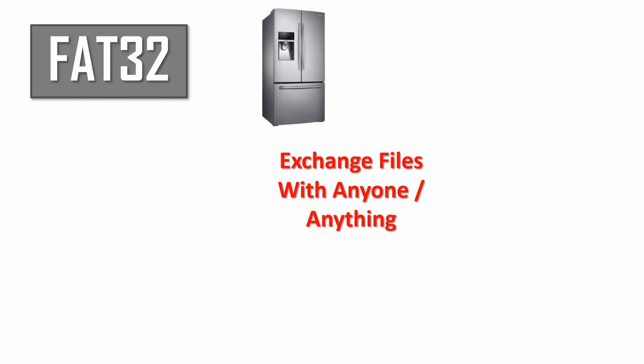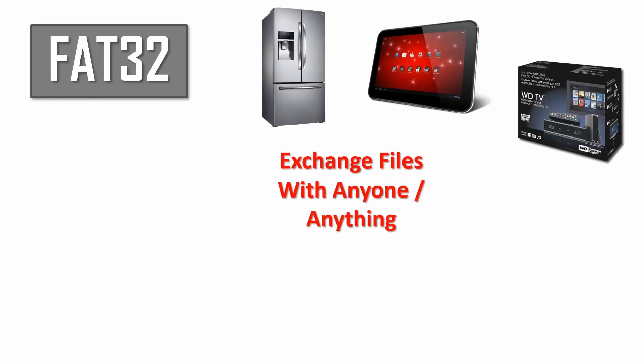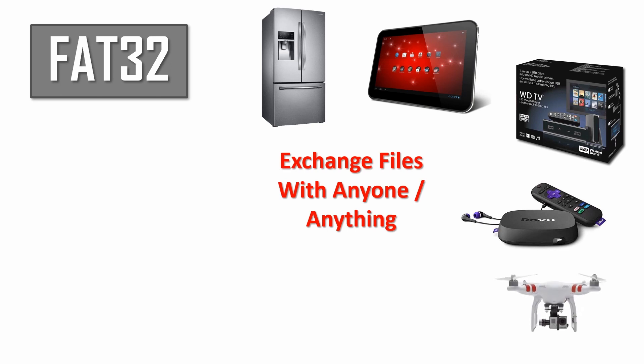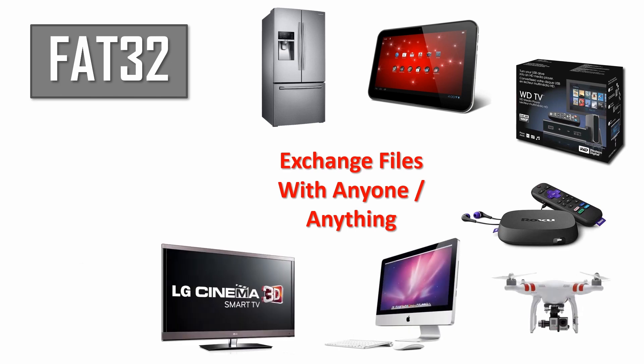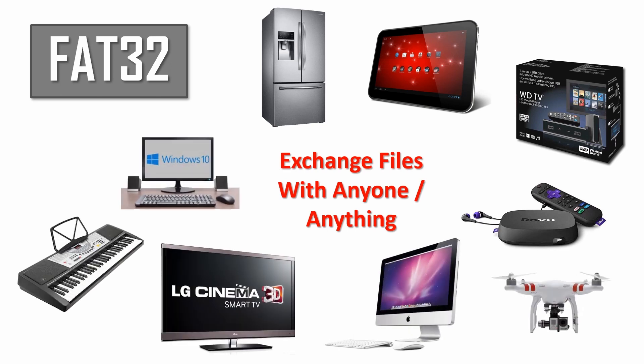Use FAT32 for smaller USB drives that you wish to use on the broadest range of devices. It will give you the greatest level of compatibility across operating systems and devices.